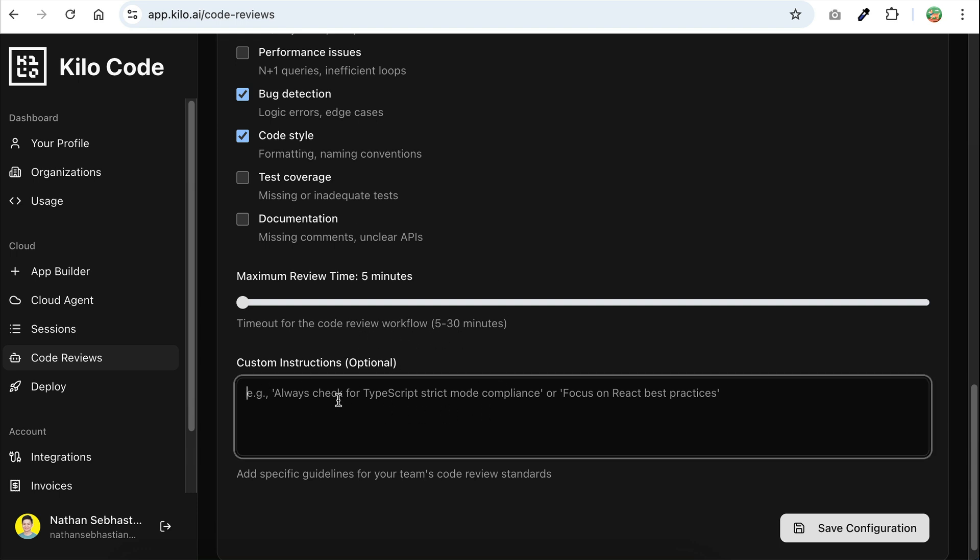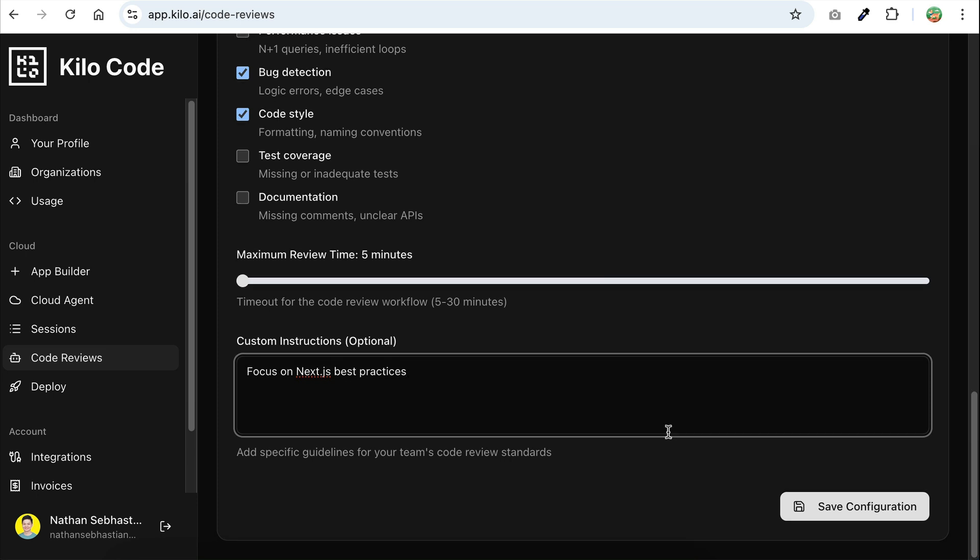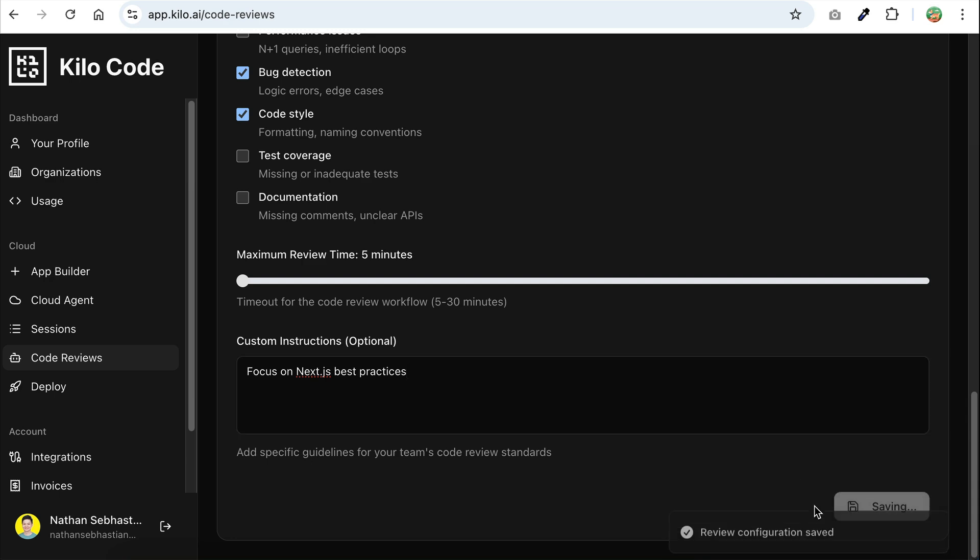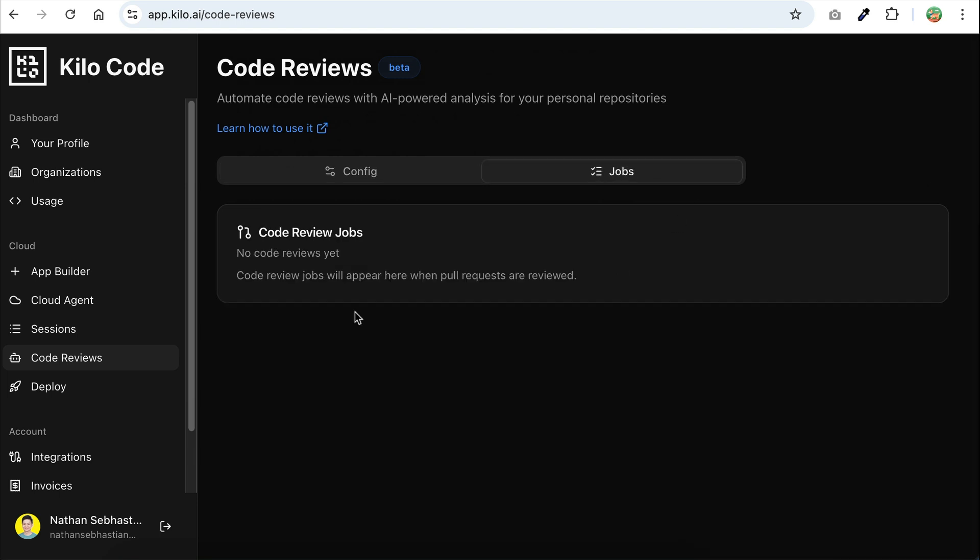Next, we have optional custom instructions, and this is where you can add any extra context you want the AI to consider when reviewing your code. I'll set mine to focus on Next.js best practices since that's the framework I'm mostly working with. If you're not sure what to put here, you can also just leave it empty. Once the code review configuration is completed, save your changes by clicking the save button here. And that's it. Any code reviews run by KiloCode later will appear in this jobs tab. It's empty right now, but we'll come back here after we create a pull request.